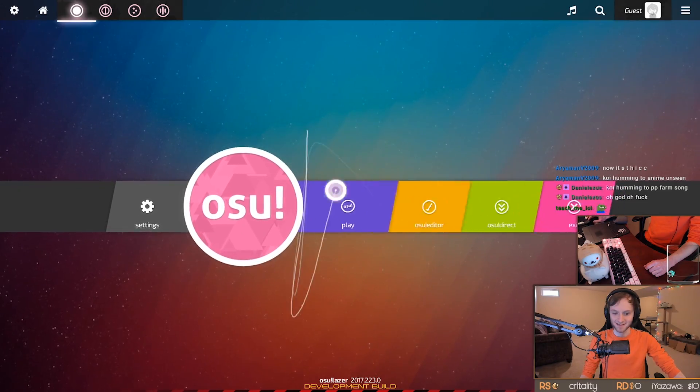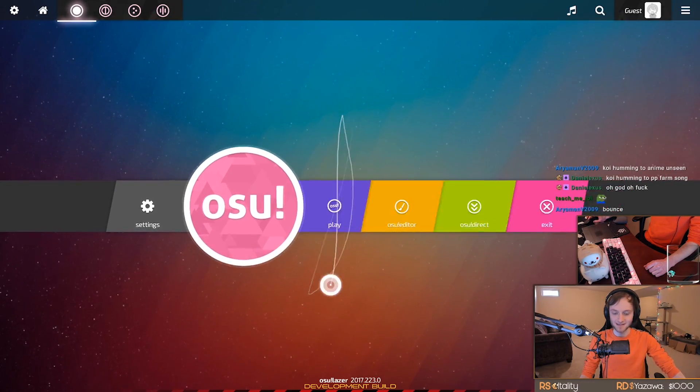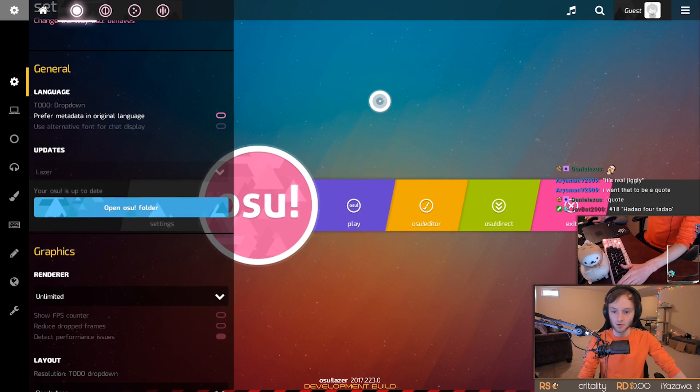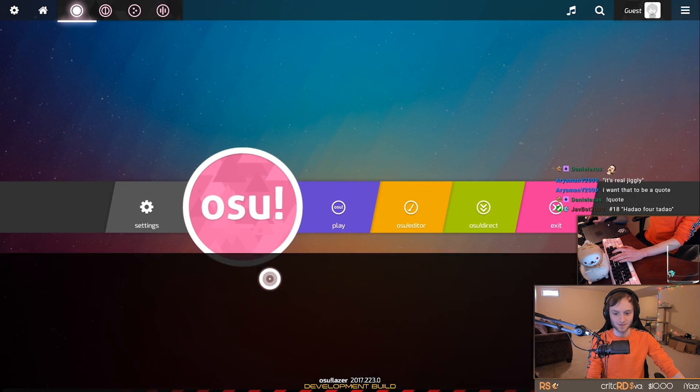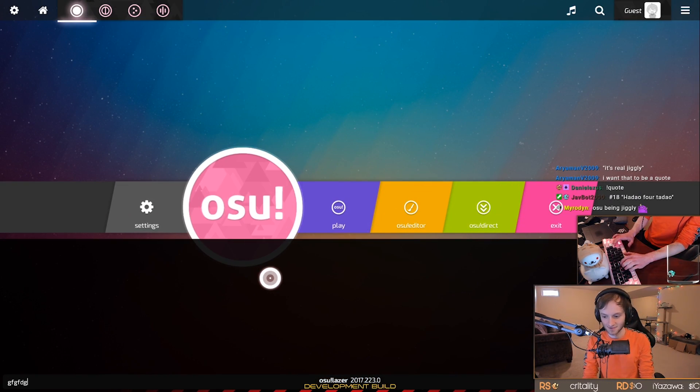Look at that osu! Look at that! I don't remember osu!lazer being... I mean, it's real jiggly. It's nice feedback though, isn't it? Can you even open the chat? You can, but there's nothing here. You can't... Oh, I crashed. I crashed the game.